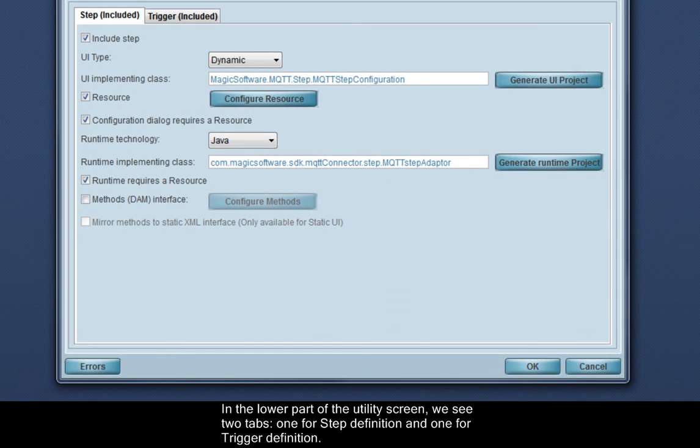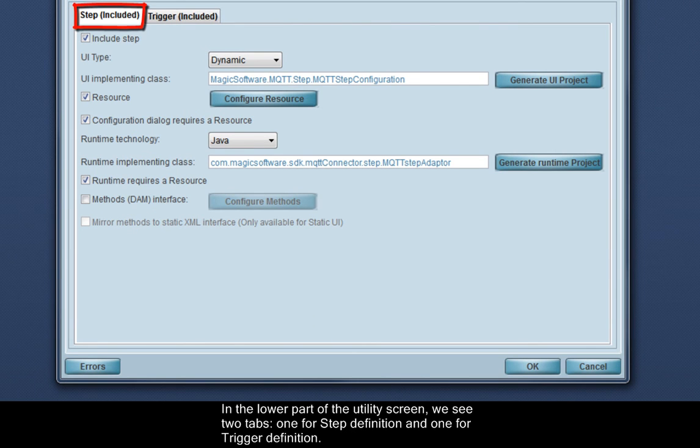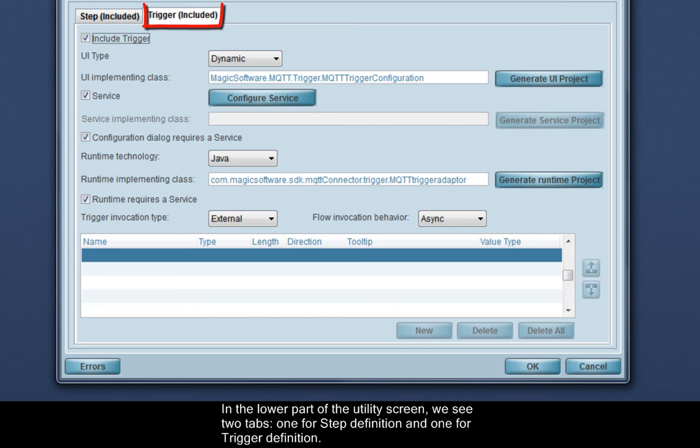In the lower part of the utility screen, we see two tabs, one for step definition, and one for trigger definition.